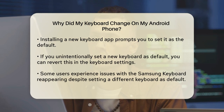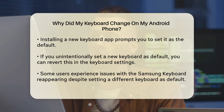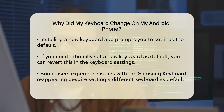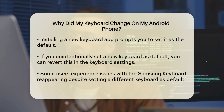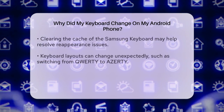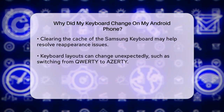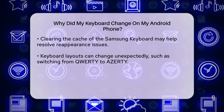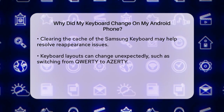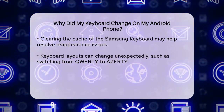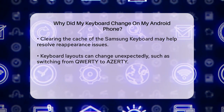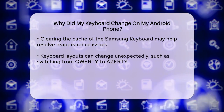Sometimes, issues with the default keyboard can cause it to override your chosen keyboard. For example, some users have reported that the Samsung keyboard keeps reappearing even after setting Gboard or SwiftKey as the default. This can be frustrating, but clearing the cache of the Samsung keyboard or reselecting your preferred keyboard as the default can often resolve the issue.